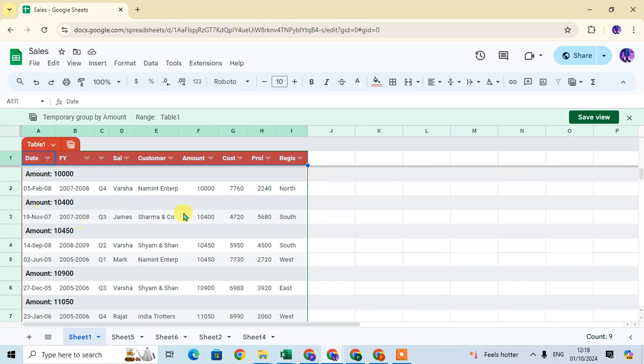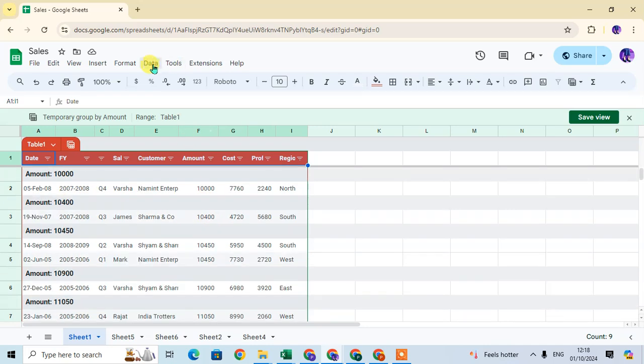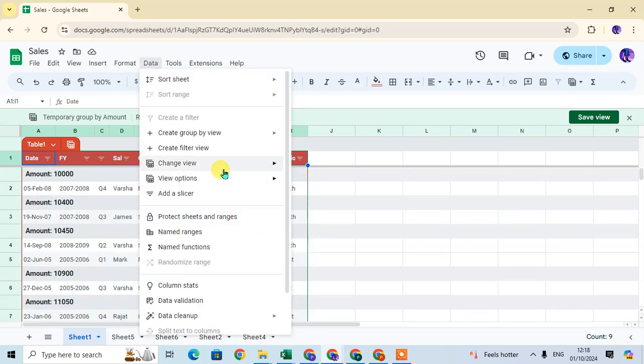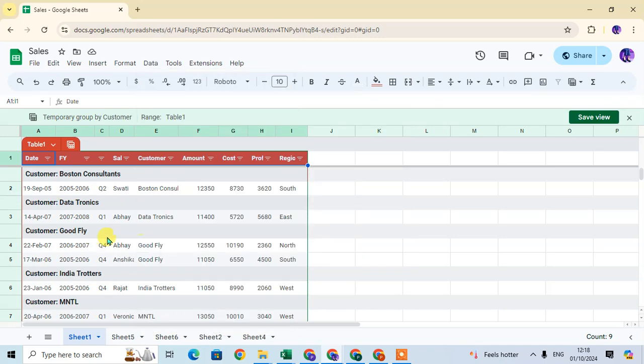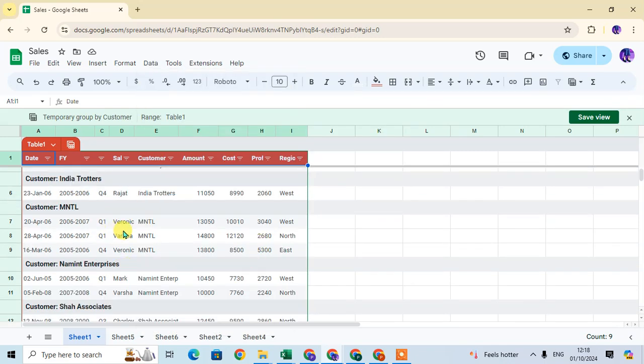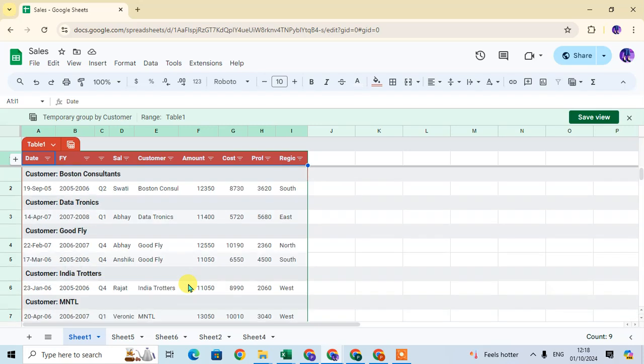I select amount-wise. You can see the amount-wise group is also created. You can select the data as per your requirement. I select the customer-wise, you can see here the customer-wise data is also grouped. This is the way you can use this group by view option.